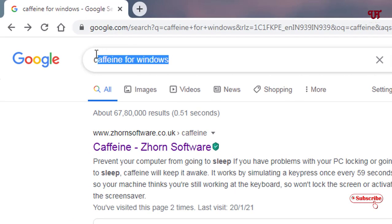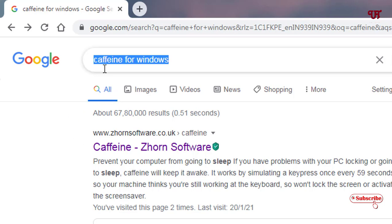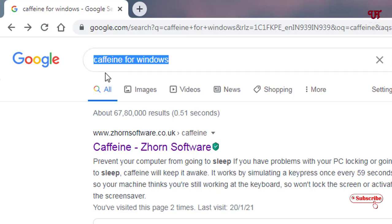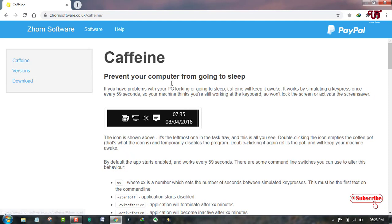In Google search, you need to search for this application name: Caffeine for Windows. Now you can see its official website, johnsoftware.co.uk. This is the official website of this application. Just click on it to visit the official website.